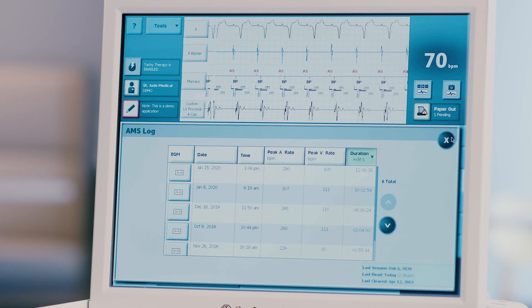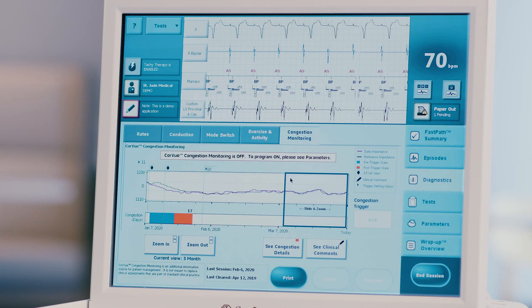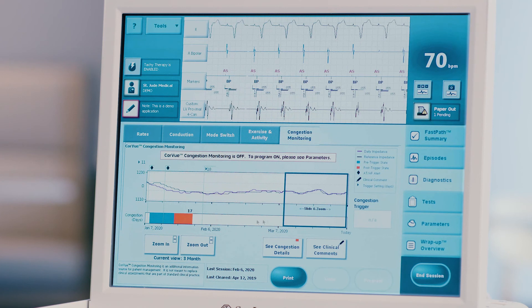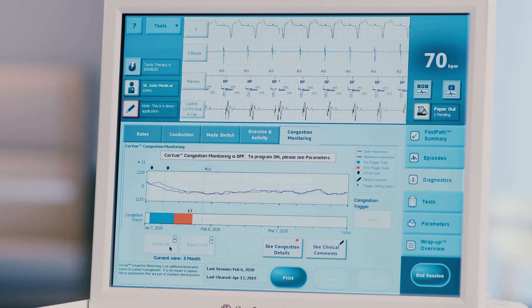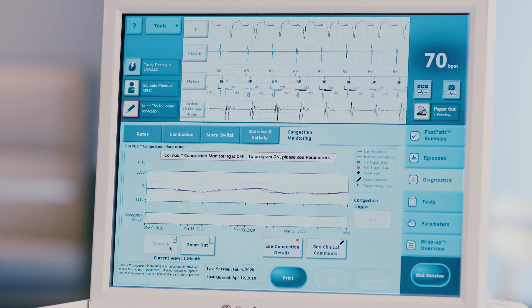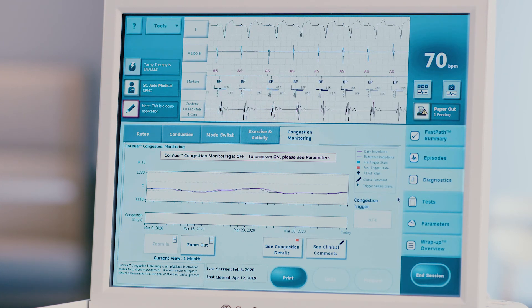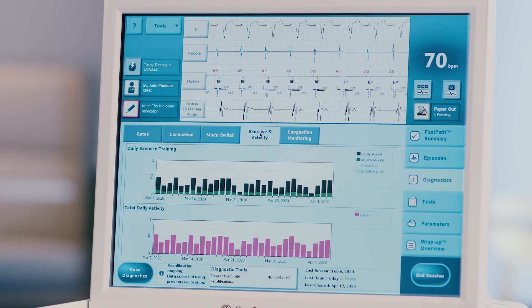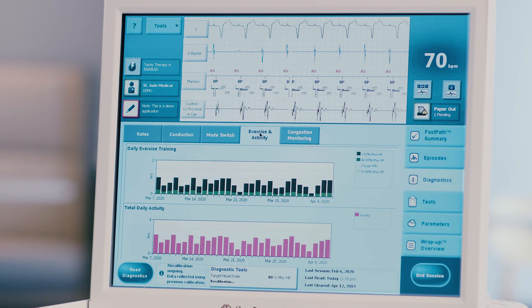Press the impedance monitoring tab to evaluate up to one year of thoracic impedance measurements. Note that data will only appear here if CoreView thoracic impedance monitoring has been previously programmed to on. Zooming in or out allows for evaluation of one year, three months, or one month of data. Refer to the legend on the right side of the screen to assist in CoreView thoracic impedance monitoring graph interpretation. Press the exercise activity tab at the top of the screen to evaluate the patient's activity levels if necessary.